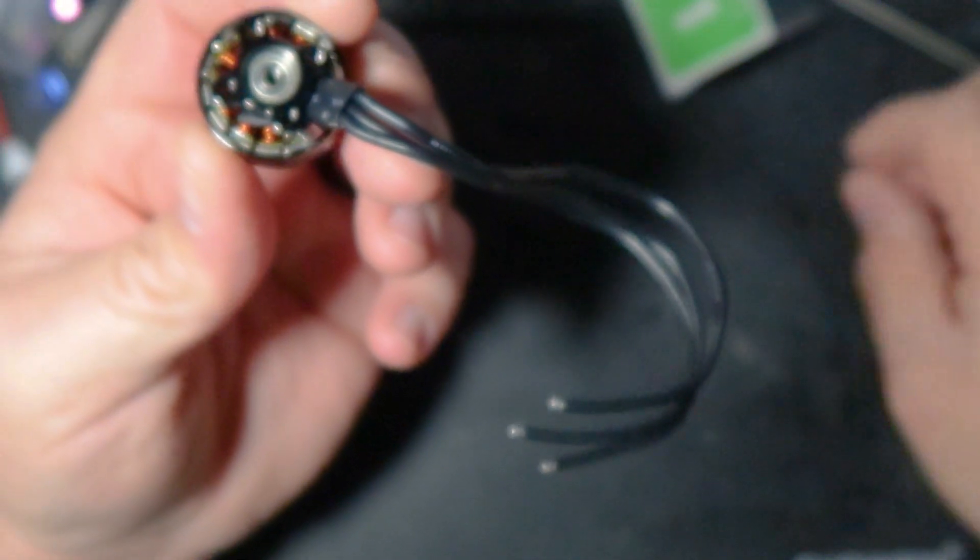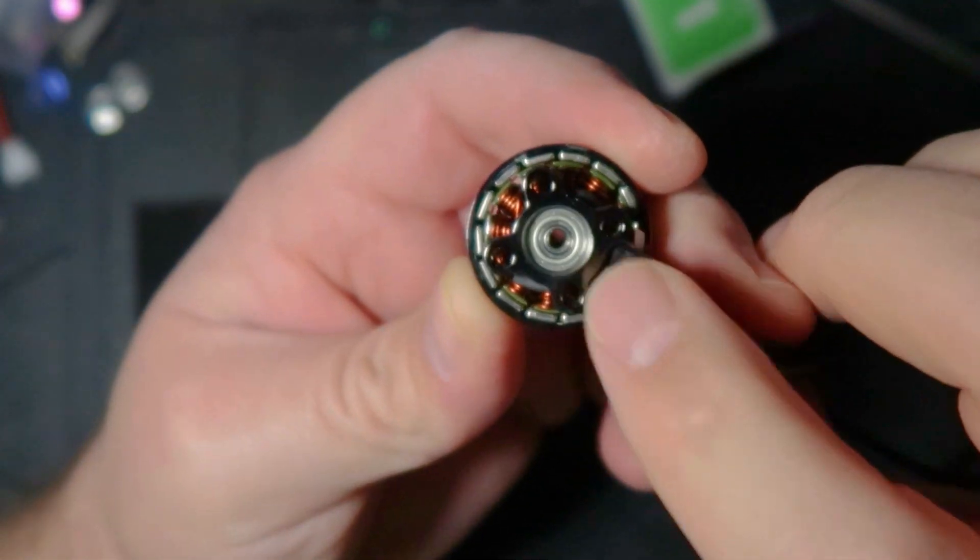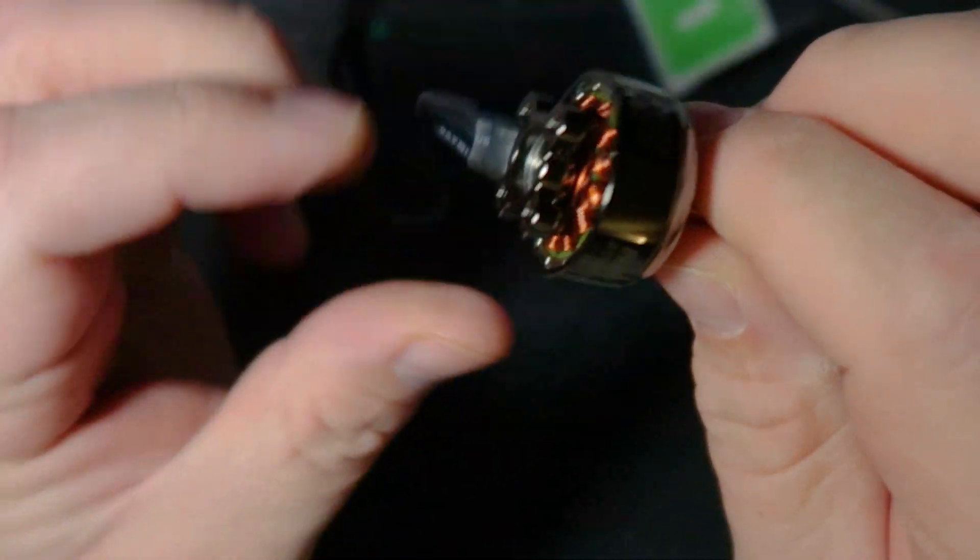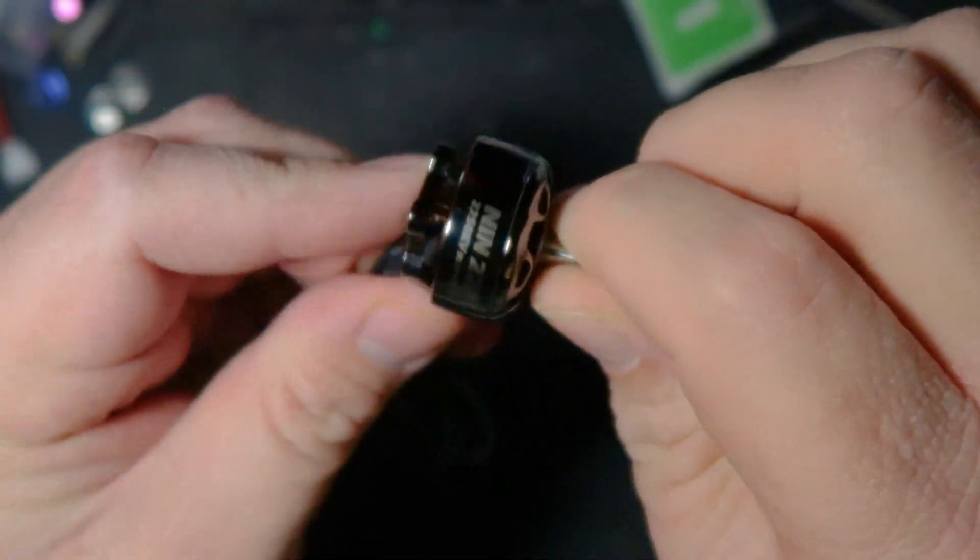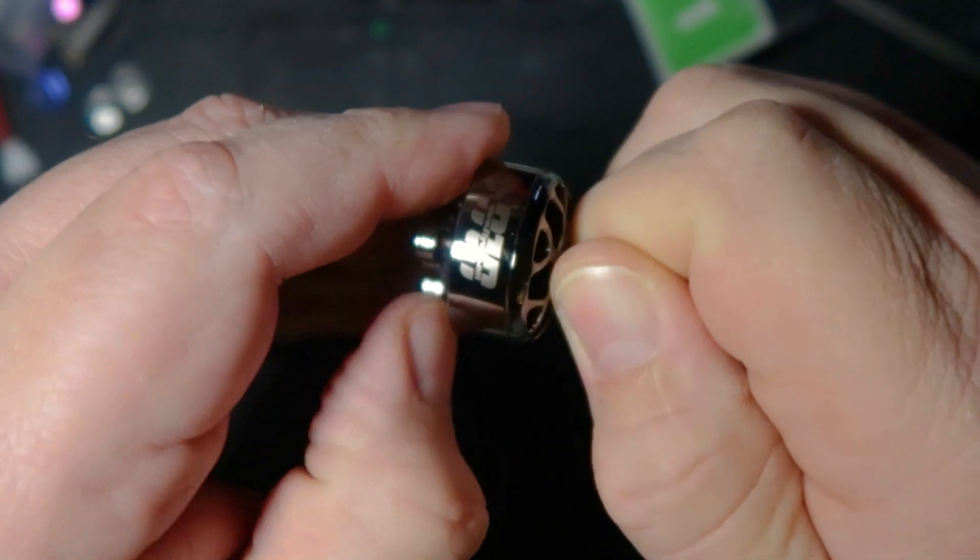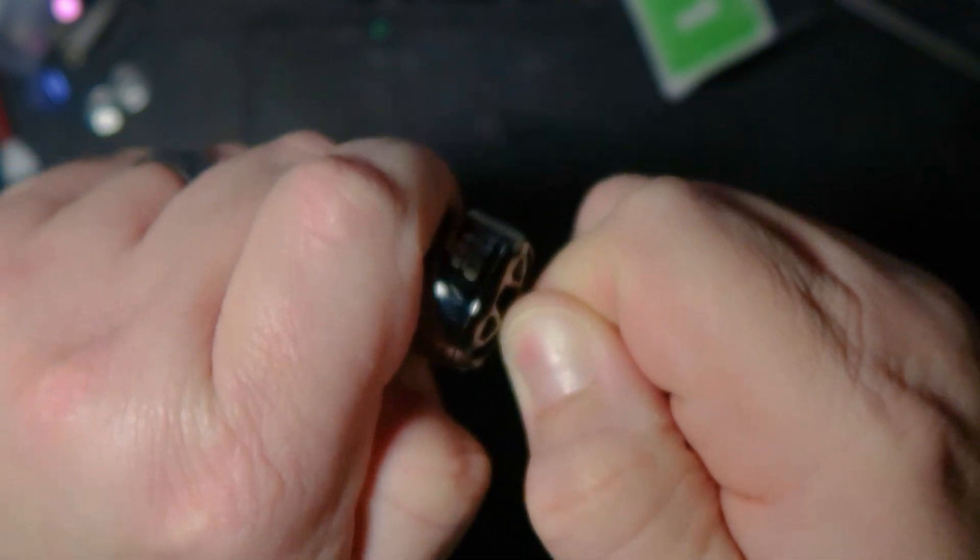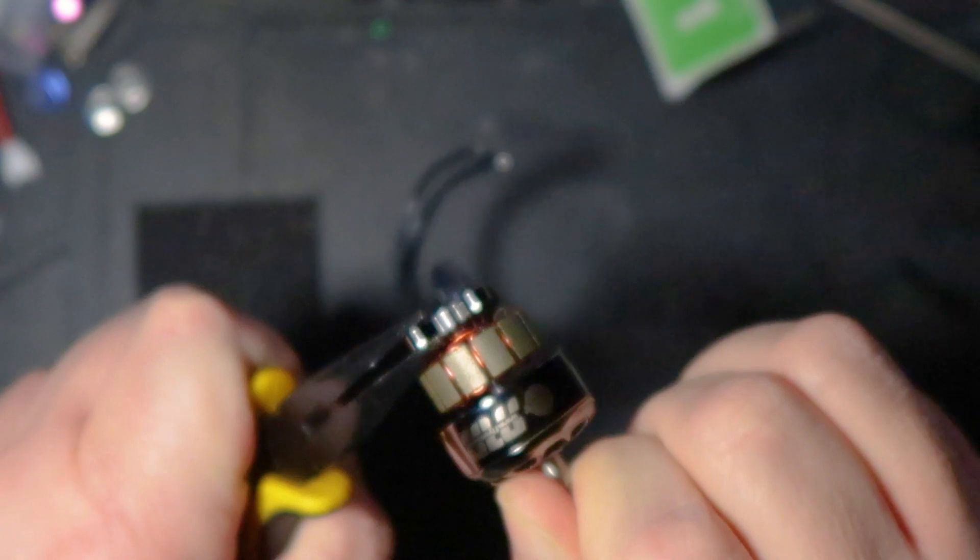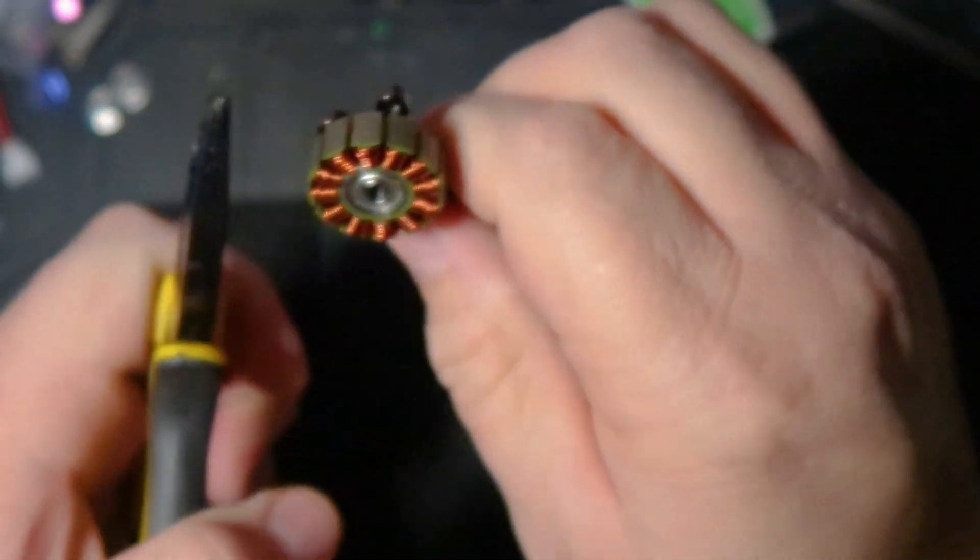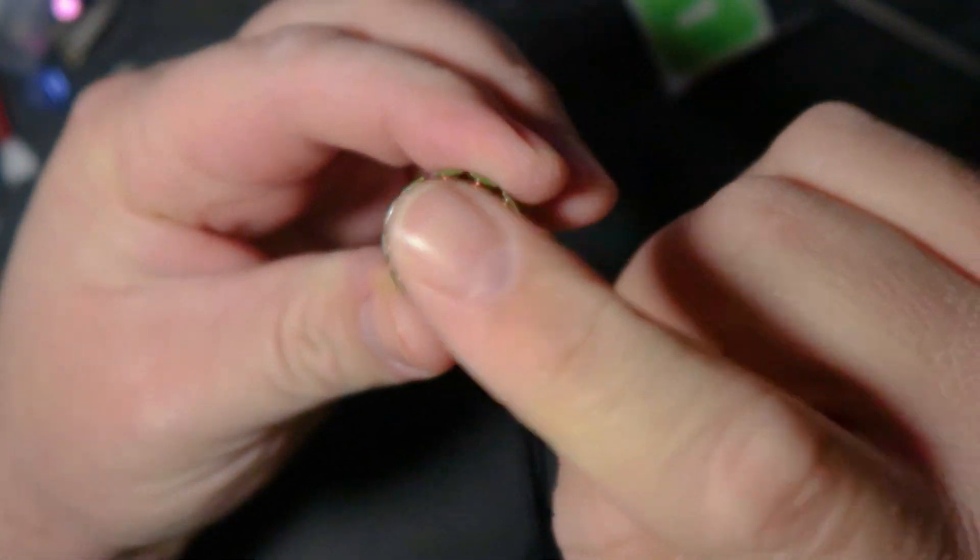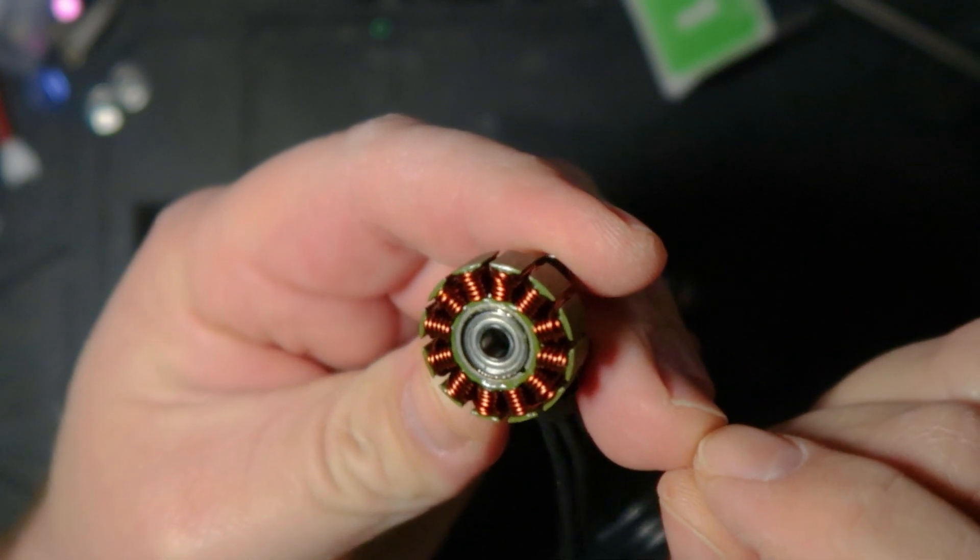So, I went ahead and took that motor screw out. You can see the bearing here. Now, these are running nine millimeter bearings. These are always a little tough to pull off. Let's see if I can do something not damaging anything. There we go.